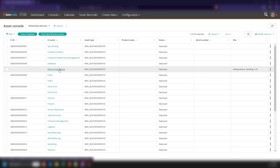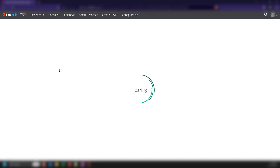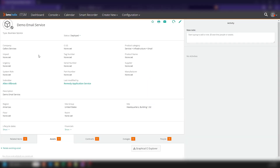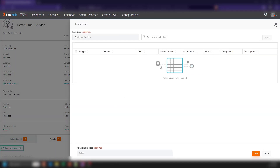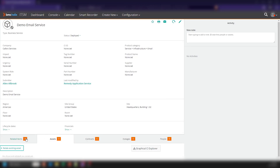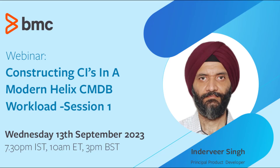Going to the asset console — sure enough, here's our new service that we just created. I could go ahead and create assets, relate existing assets, and further enhance this data, but there's no need to do that here. This is where I'm going to introduce Indraveer, who will talk with us about Discovery, some of the other things it offers, and the new features with Blueprints.